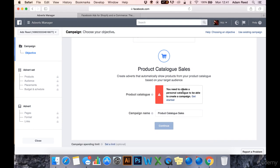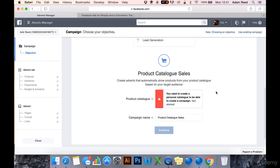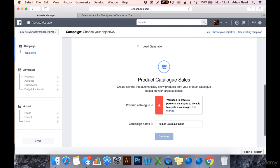You'll add your product catalogue here. If you've got a Shopify store, you can do it pretty much automatically, and you can show product catalogue ads. A lot of people call them DPA ads, which stands for dynamic product ad.